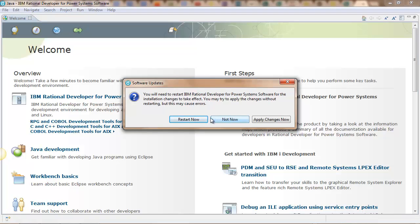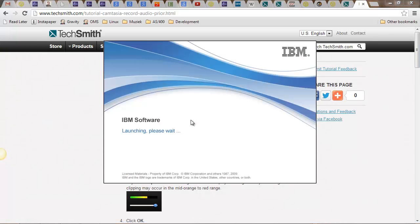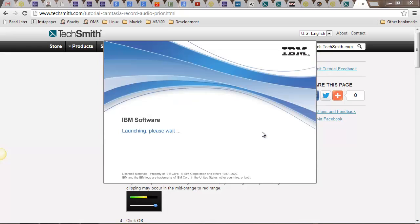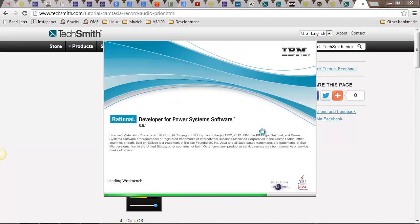Restart Rational and after Rational has been restarted,